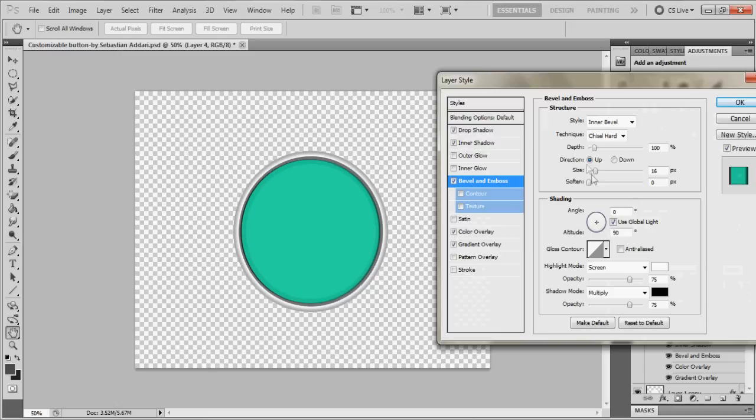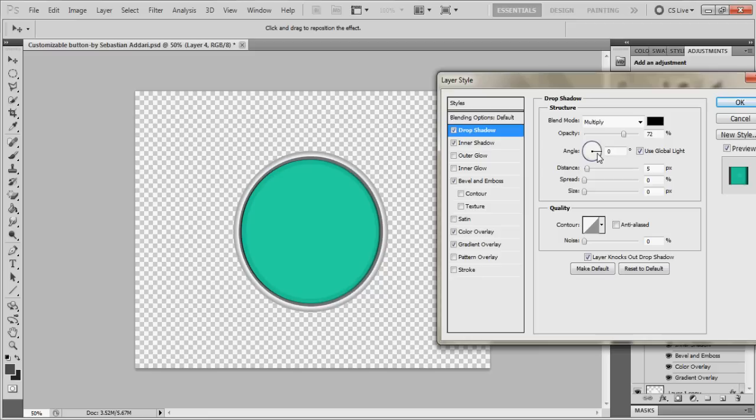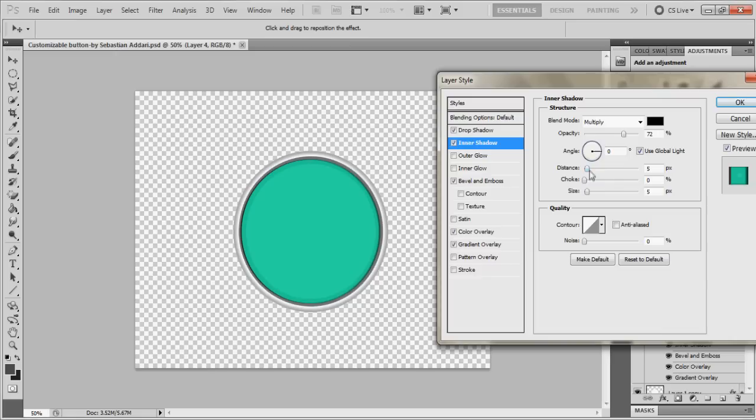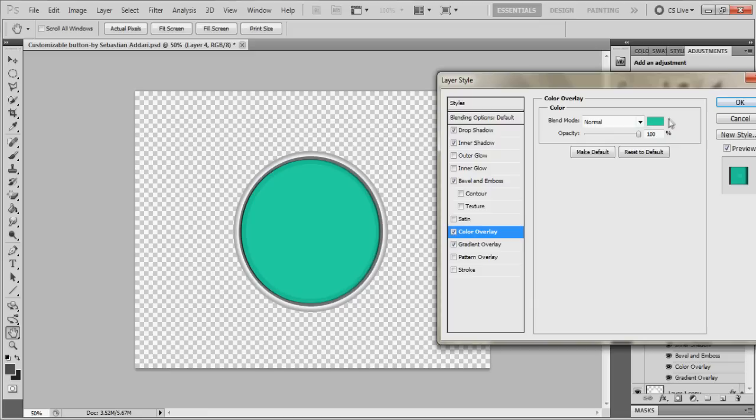You want to go to drop shadow, opacity 72, angle 0, inner shadow 72, and the rest is basically the same. Distance is 5 and size is 5. Color overlay, you can change this to whatever color best suits you. Mine is turquoise cyan color. After you get your color, it should look like this, but any color you choose.